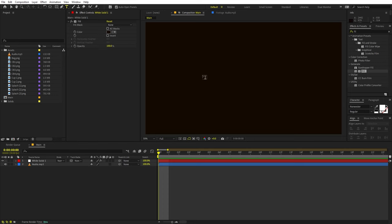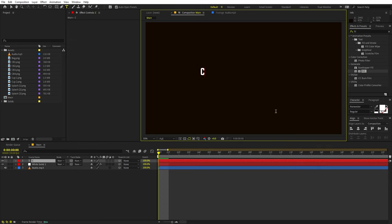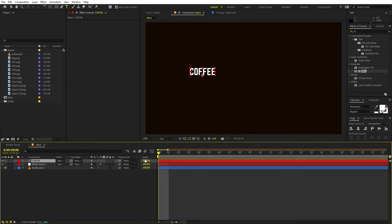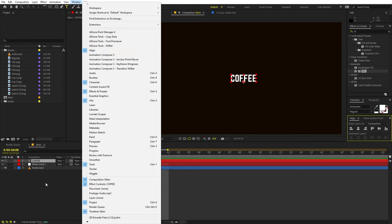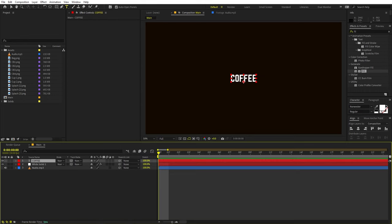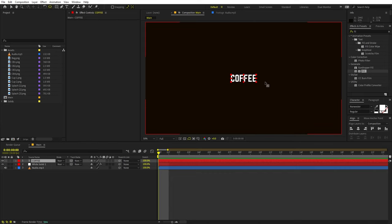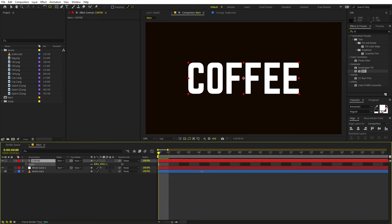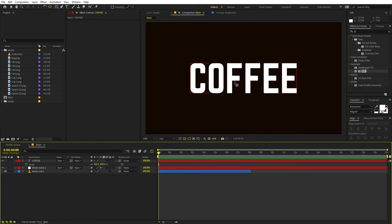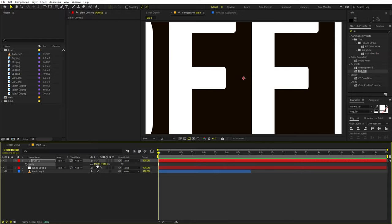I'm going to select the text tool and click. You can type whatever you want depending on your product — you can also have your logo. I'm going to type 'coffee' and I'm using the Norwester font, but it's completely up to you. Let me quickly align this to the center. If you're not able to see the align panel, you can go to Windows and enable it. Now let's select this and make its anchor point in the center by holding the Control key and double-clicking.